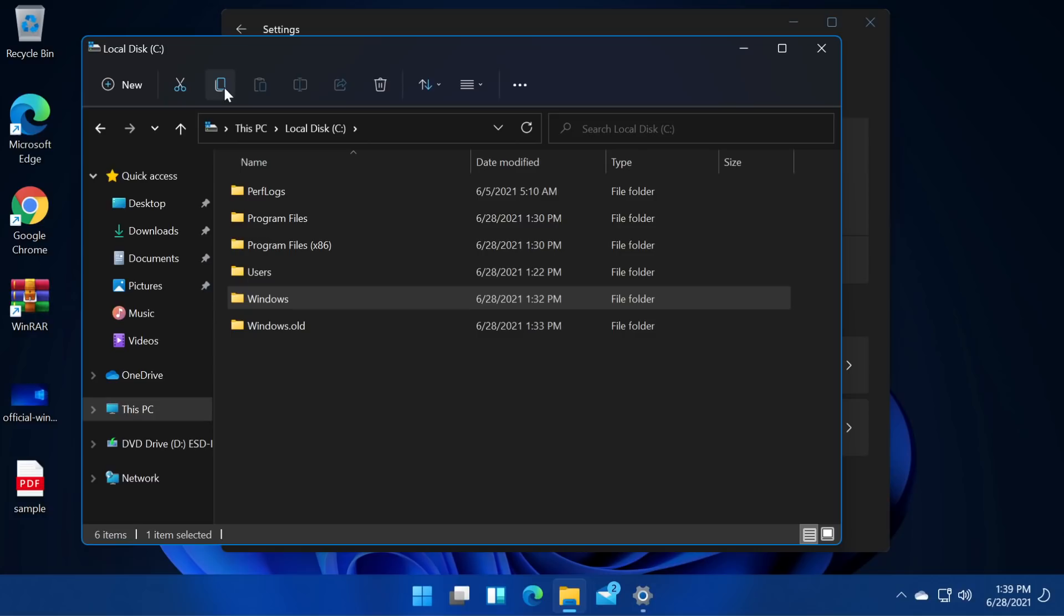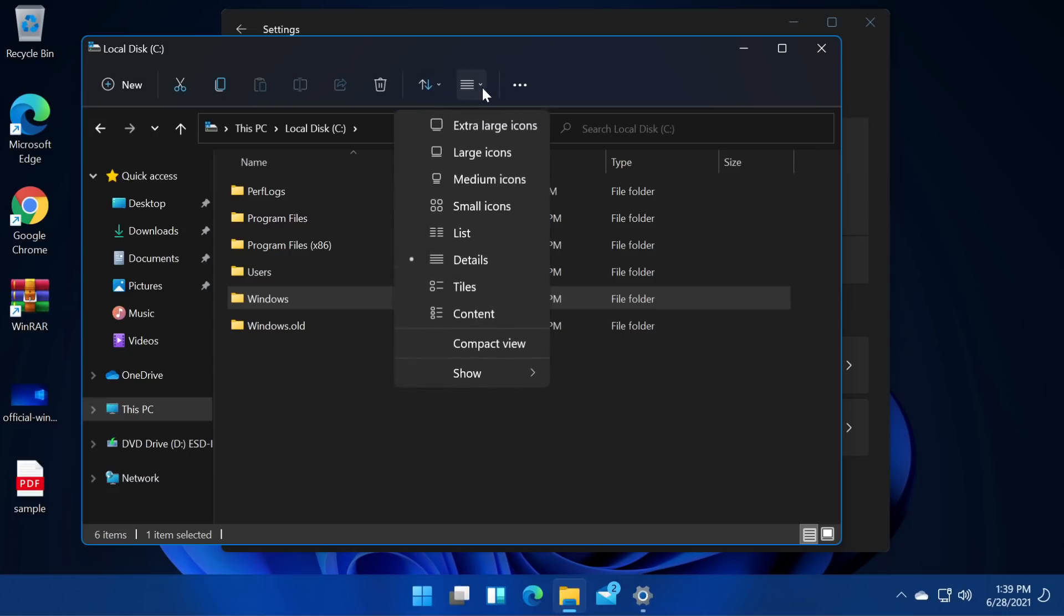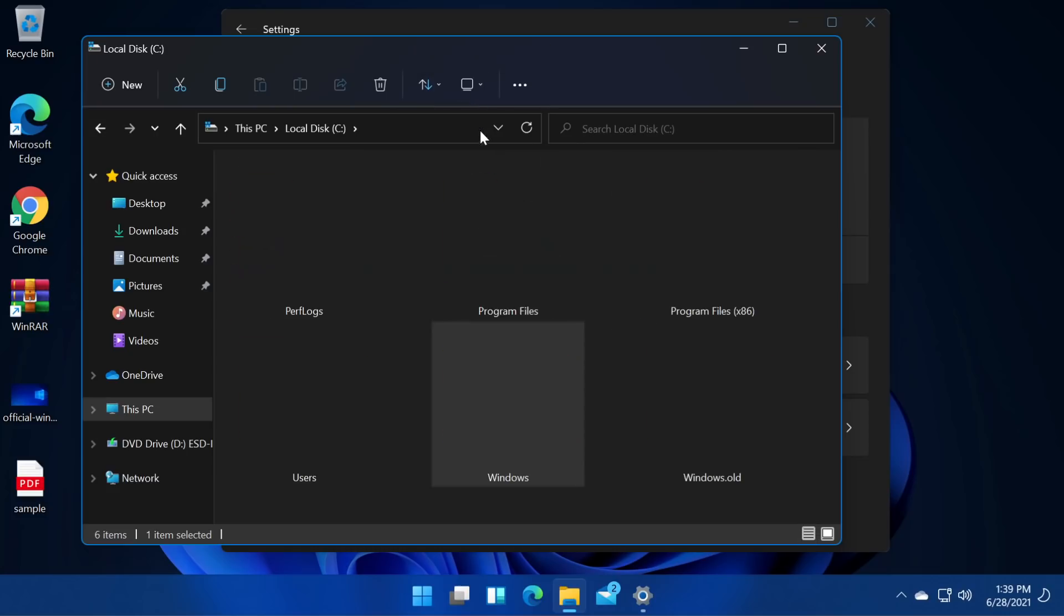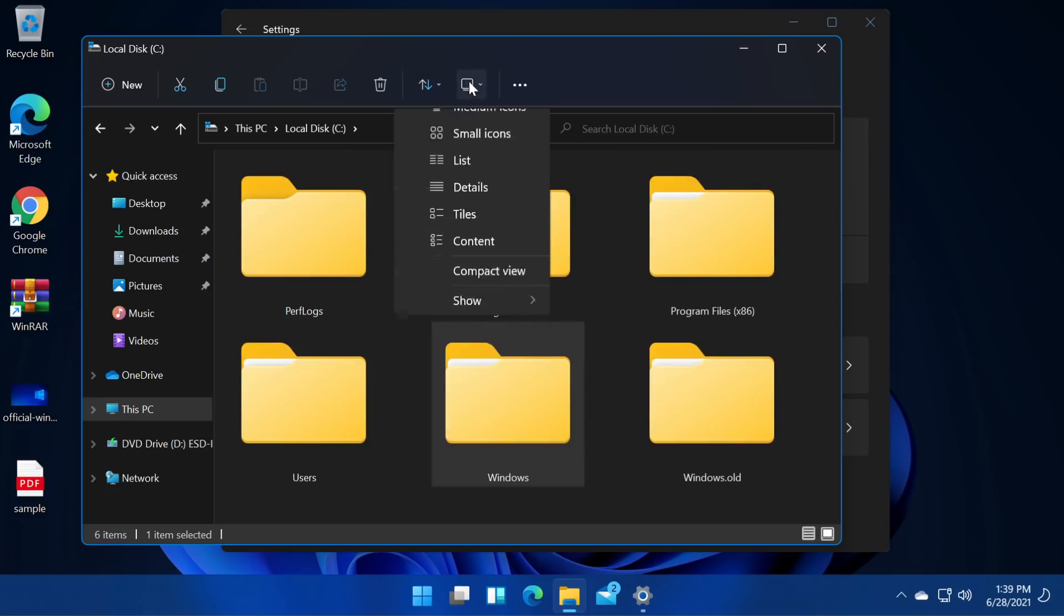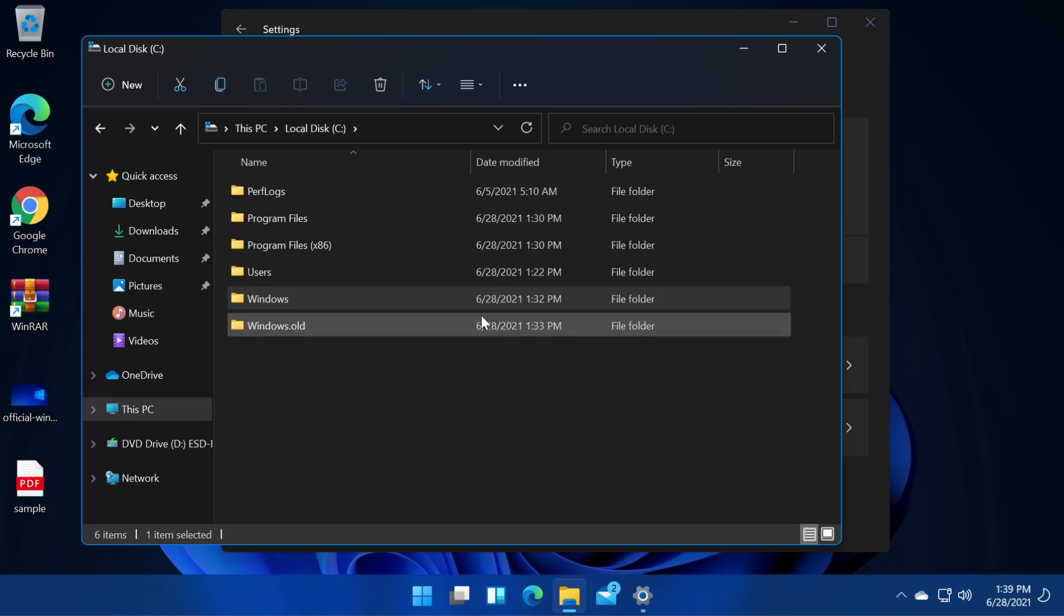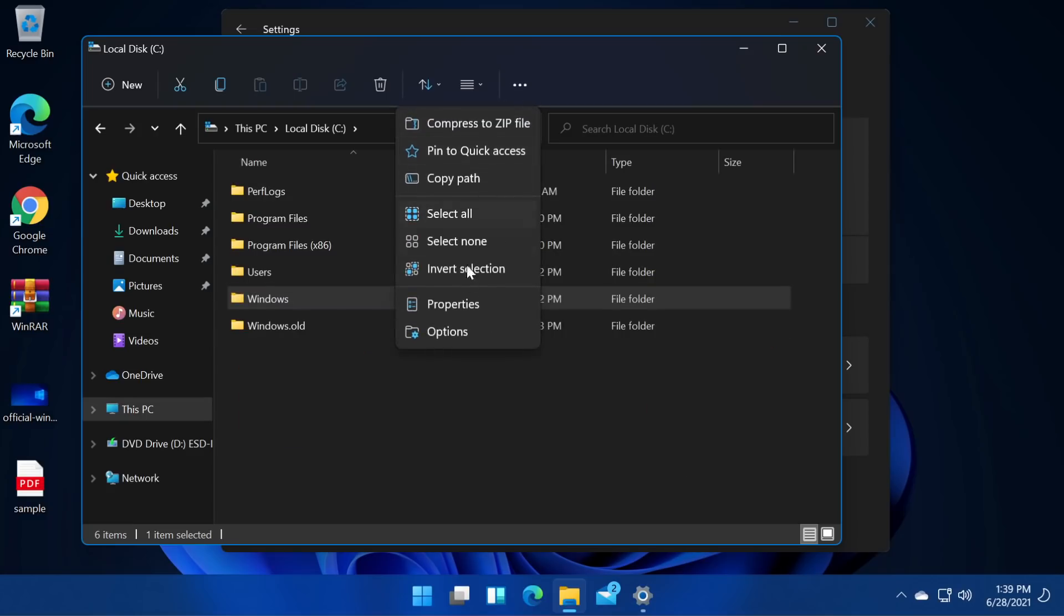We have the cut. We have the copy. We have other options. We have delete of course. We have here the sorting options. Here we have the layout and view options. Okay that's interesting. Extra large icons and stuff like that. That's actually really interesting.